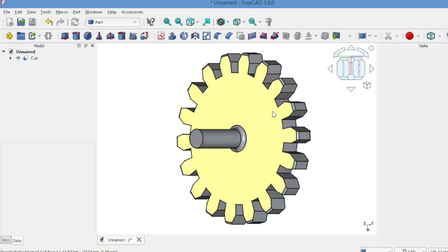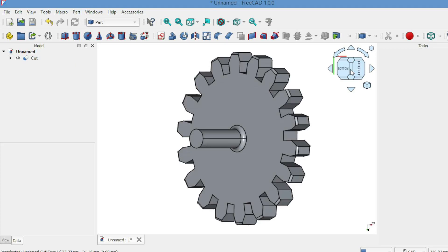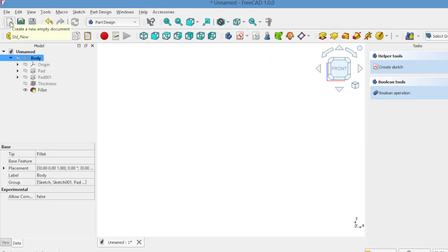Hello! Today we are going to show you how to create a spur gear using FreeCAD. This tutorial is very simple and perfect for beginners. Let's get started.